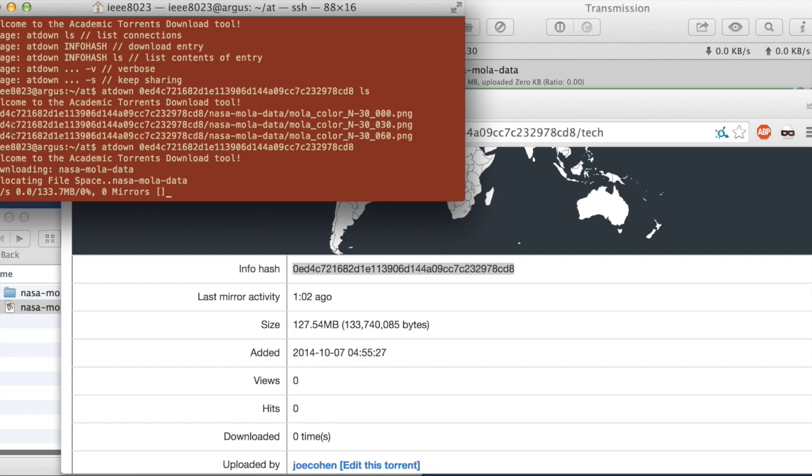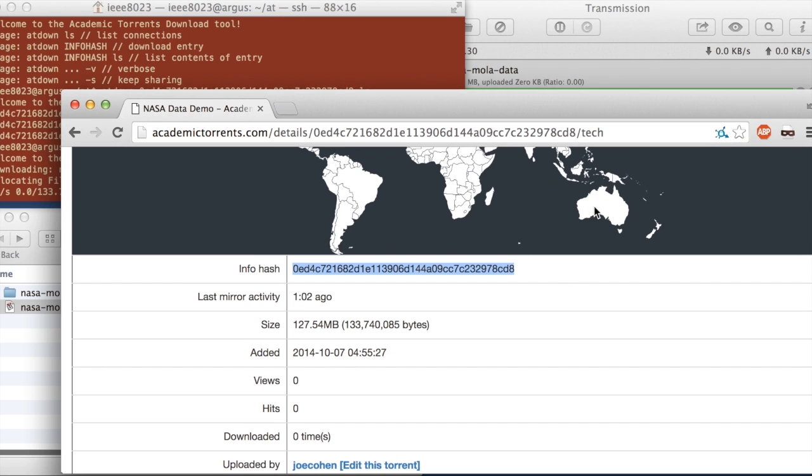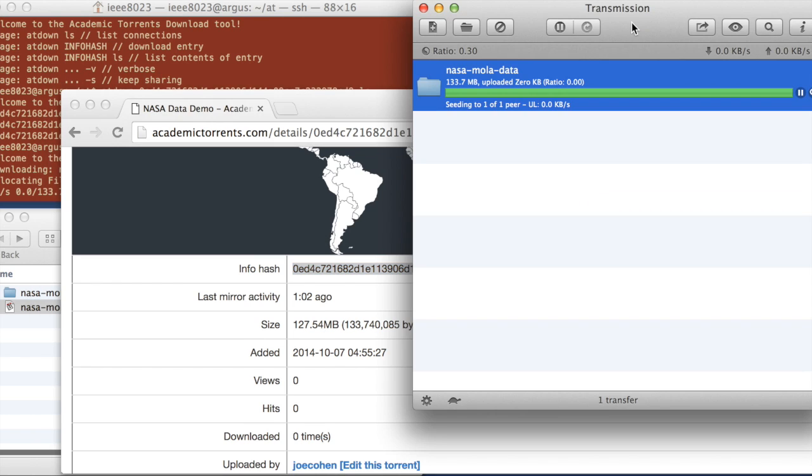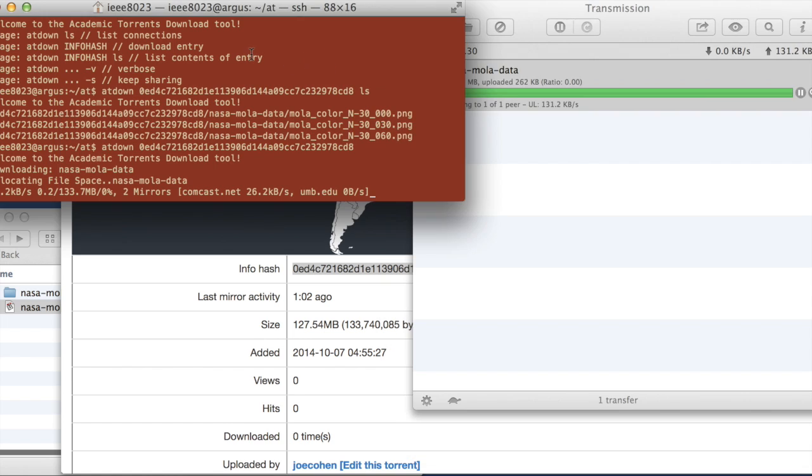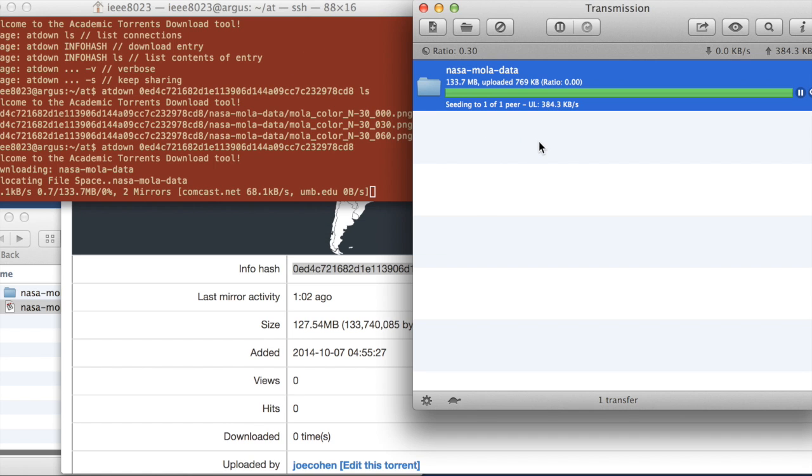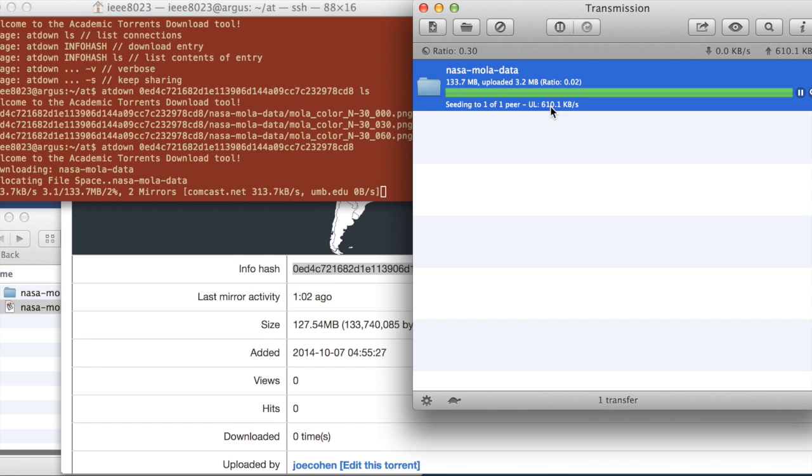So it allocated the space and then it's going to try to locate somewhere where it's hosted and download it locally. So if we go back to Transmission, it's both open. You can see that this is now currently uploading data. And this is currently downloading data.